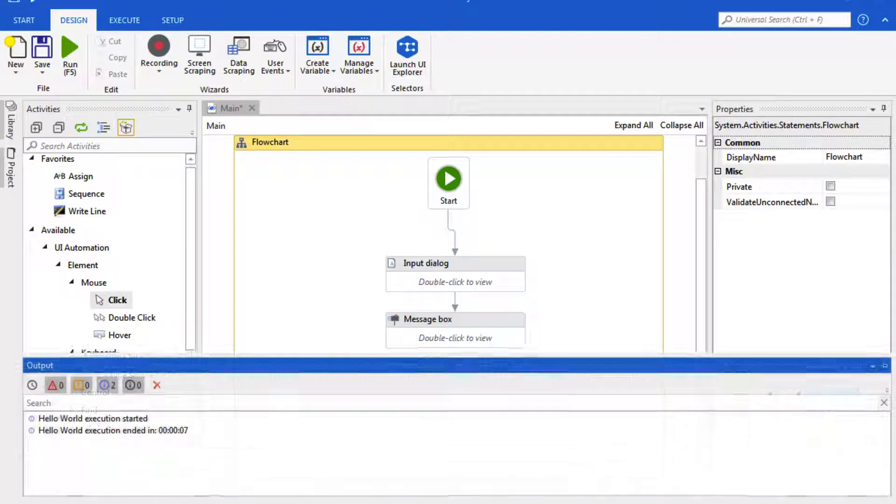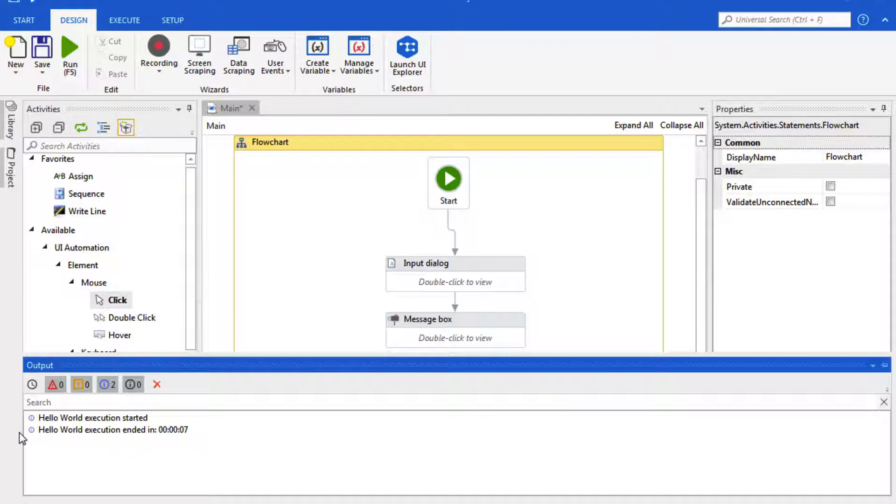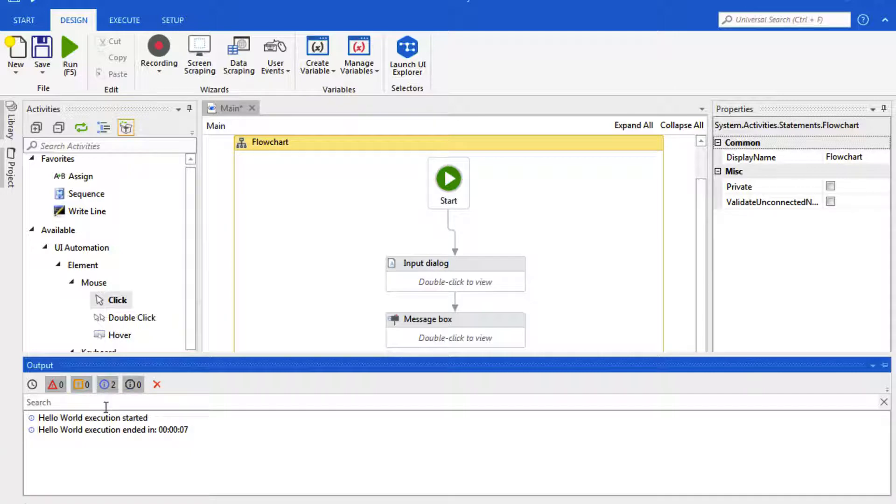So this is our Output, and this is what you would use for logging and debugging and writing to line. So here, if we use a log, we have error logs, warnings, information, and trace. And in a later video, we'll go in more detail about these different logging options.